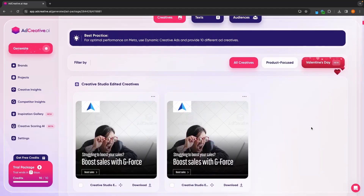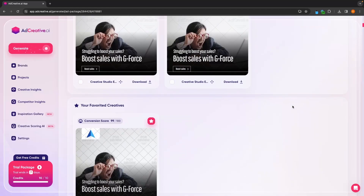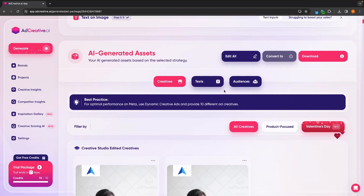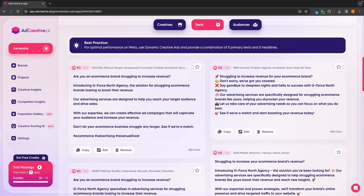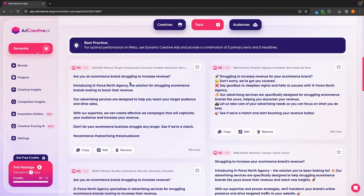Next, let's go up to the text section. In here, this is going to give us all of the different copy that we can use in our ads. Once again, this is ranked by this conversion system, with the higher score being the best and being the most likely to convert.